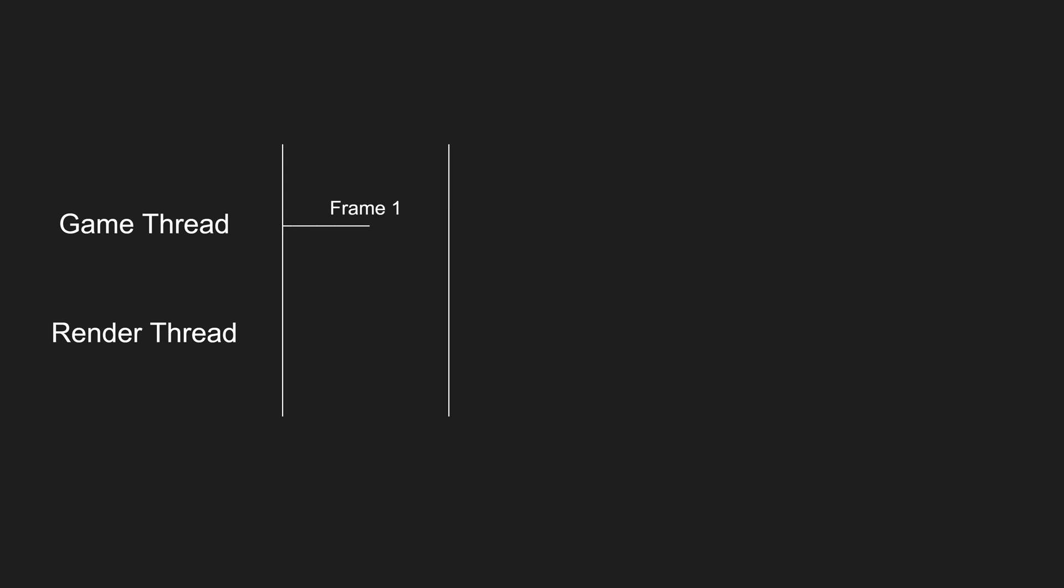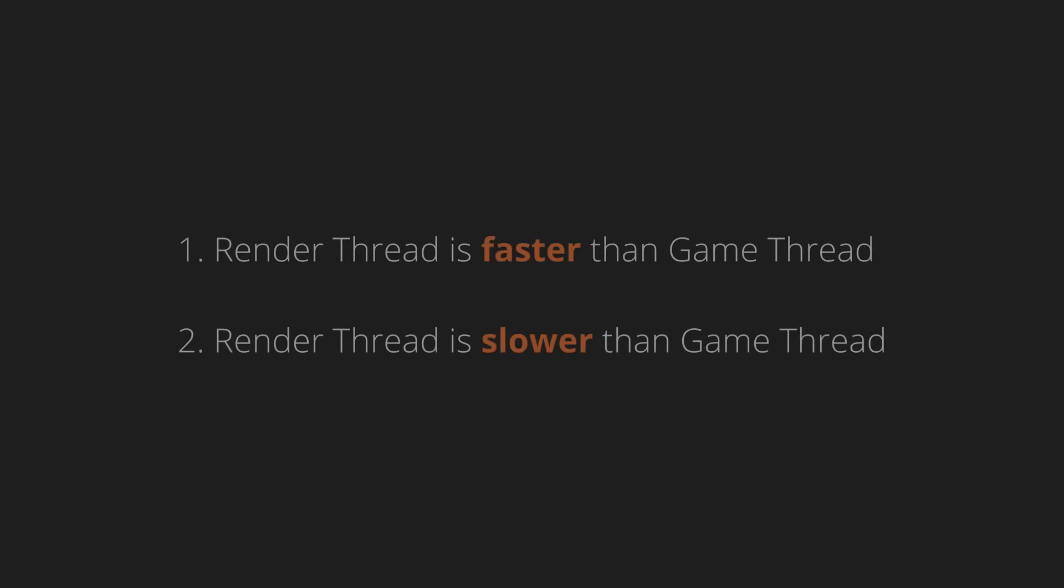Previously, I mentioned that there are more nuances to how these two threads interact with each other. It is easy to assume that both threads work in parallel and will finish working on the frame at the same time. Visuals I have shown until now do make it look that way. But in reality, they both work independent to each other. Let's look at some special cases to understand how some of these nuances come to play.